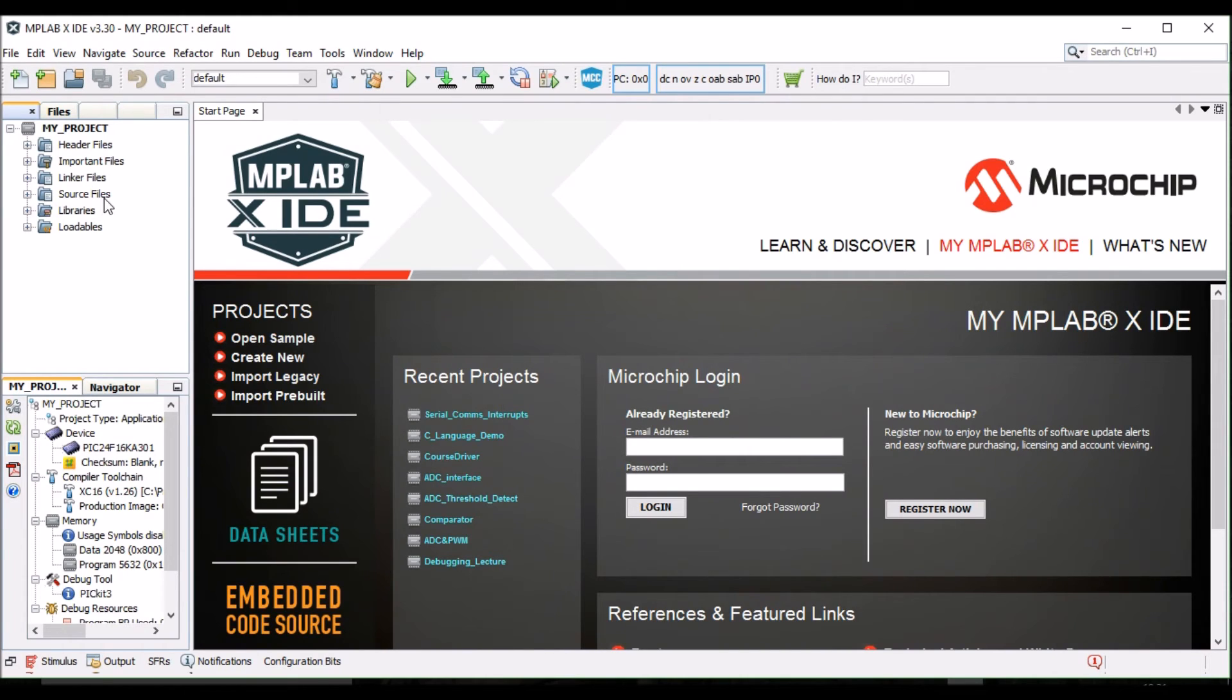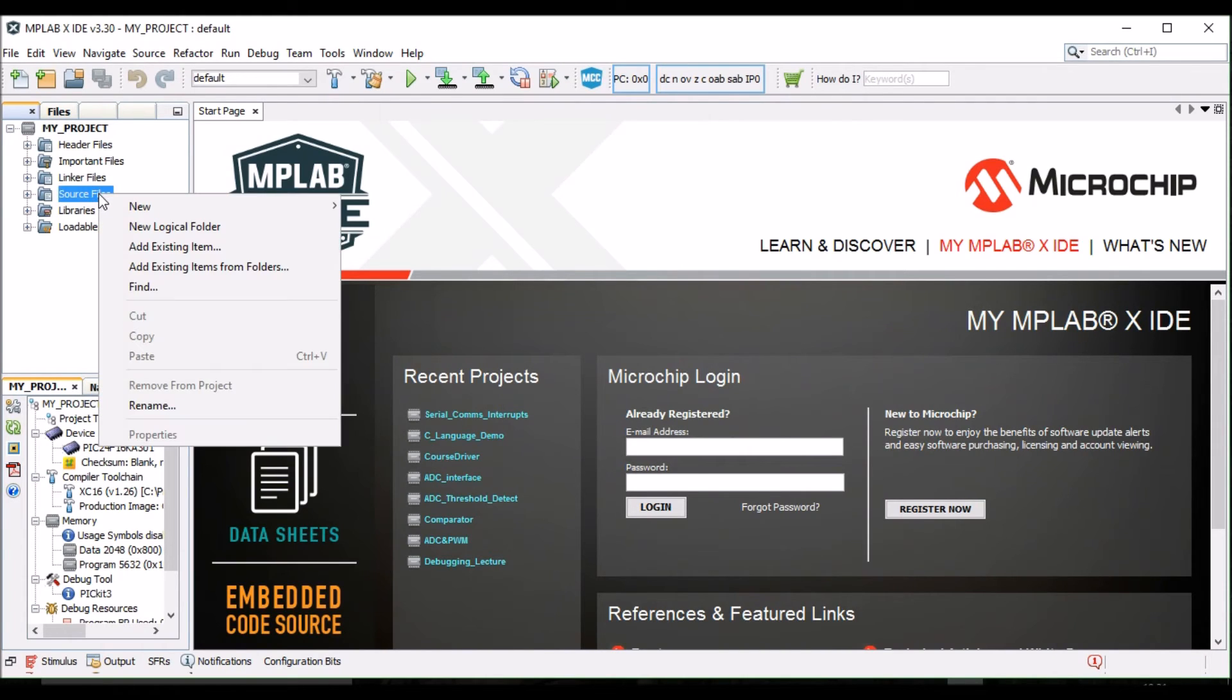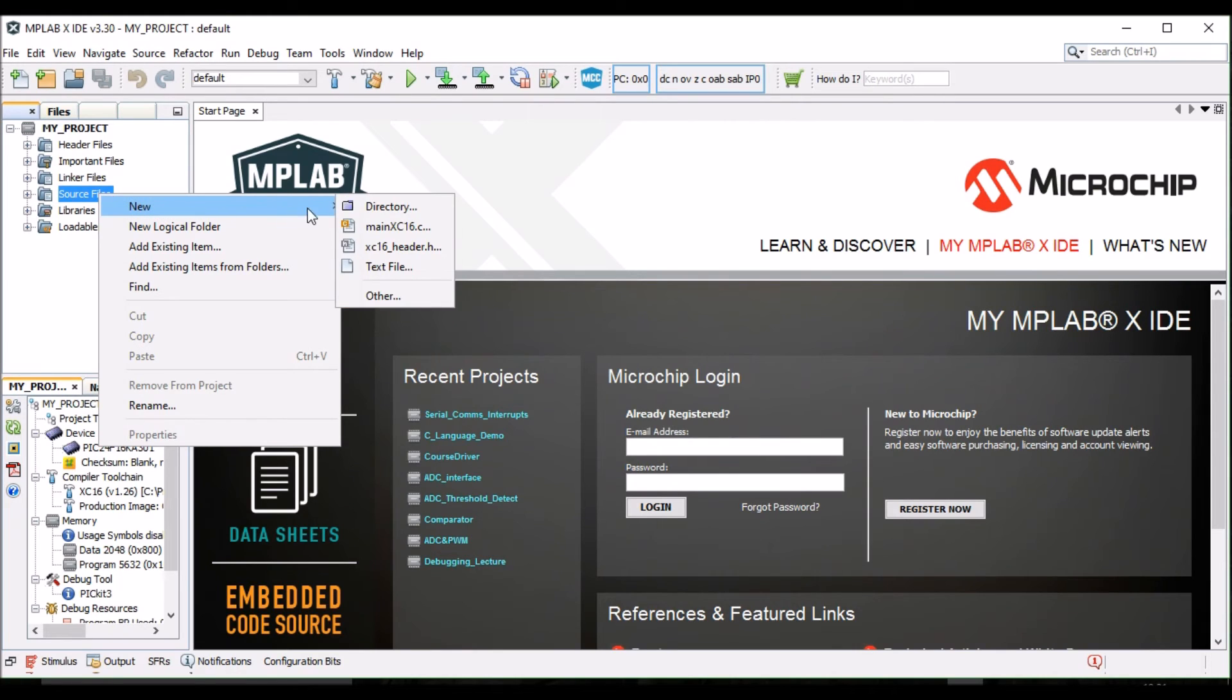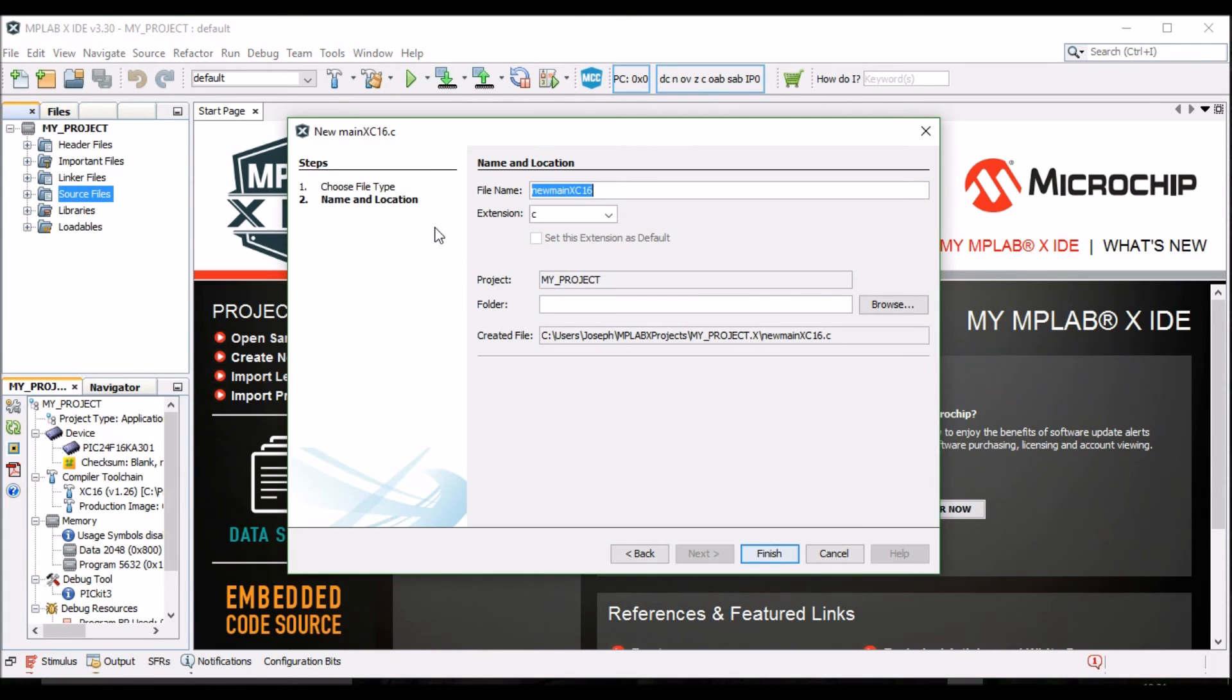Right-click on Source Files, and create a new MainXC16.c file. You can rename it if you'd like.